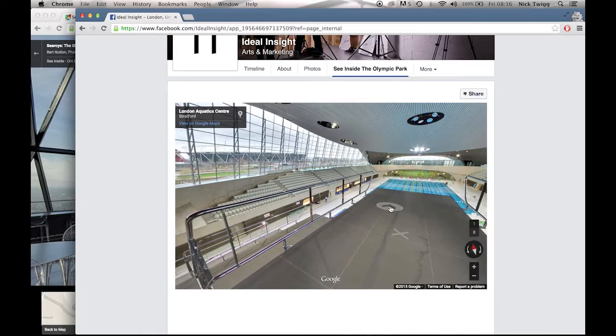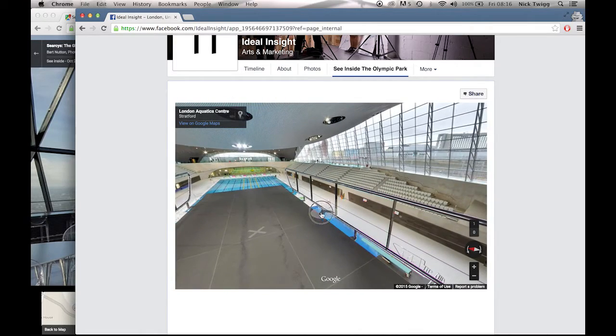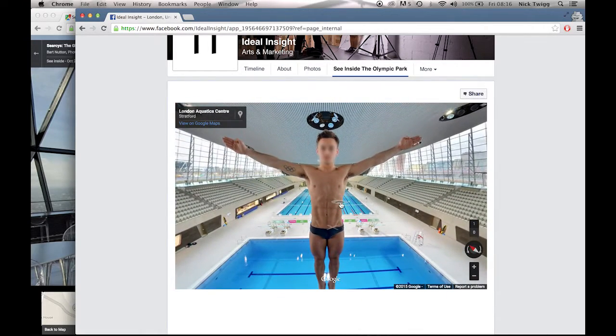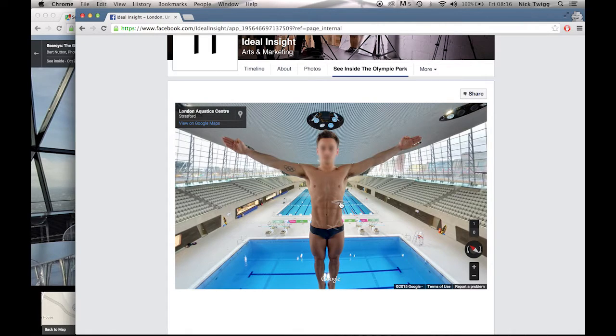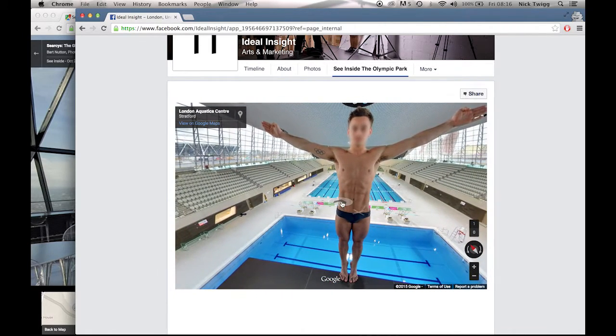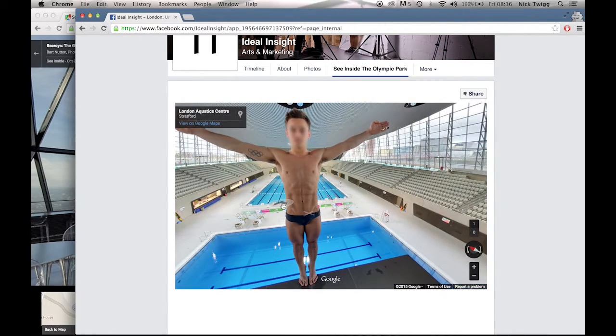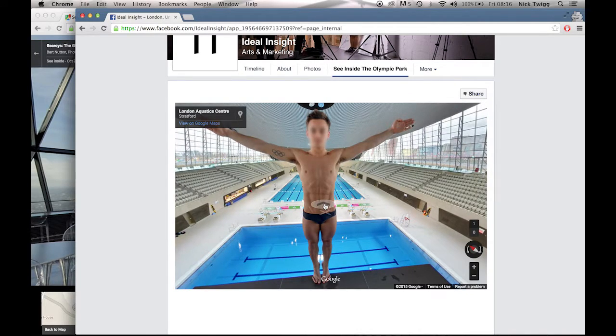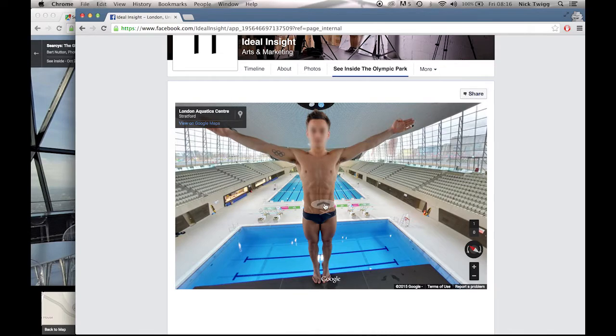So you've got your virtual tour, you can navigate your way around and if I move forward you'll see we've got Tom Daly on tour which ties in with the Olympics. So what I'll do is I'll show you how to put your virtual tour onto your Facebook page and let's get started.